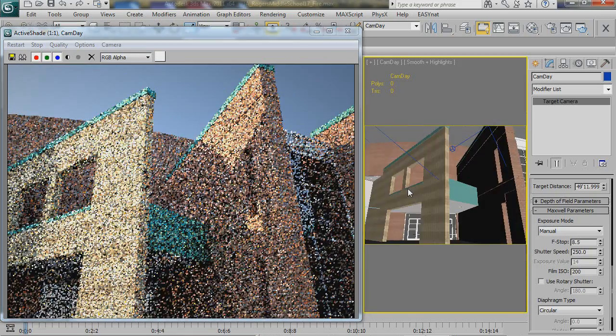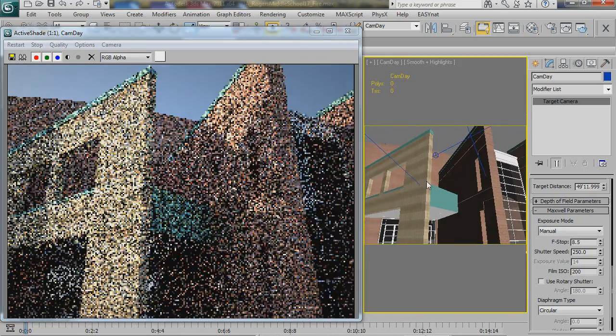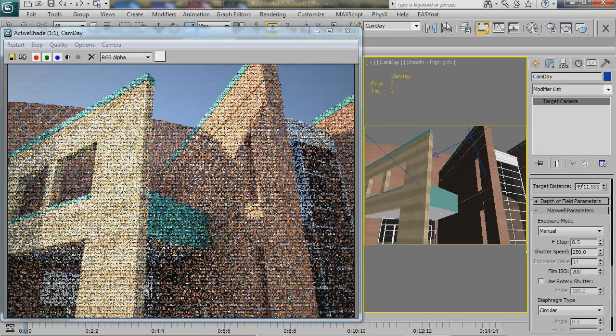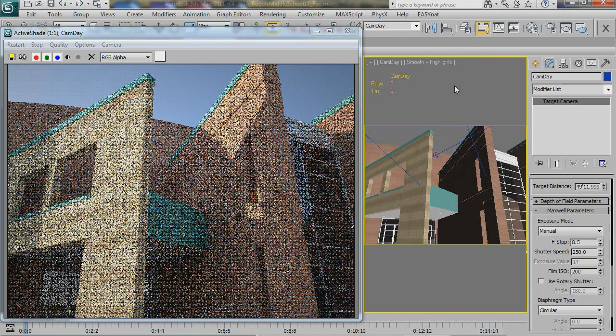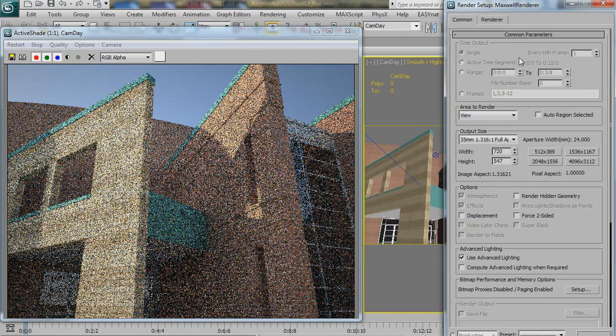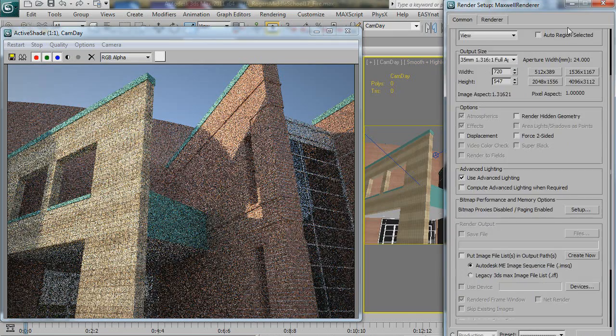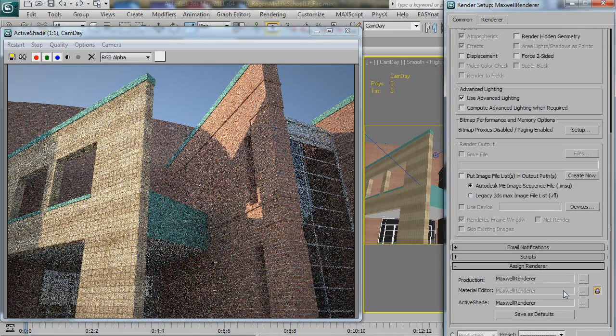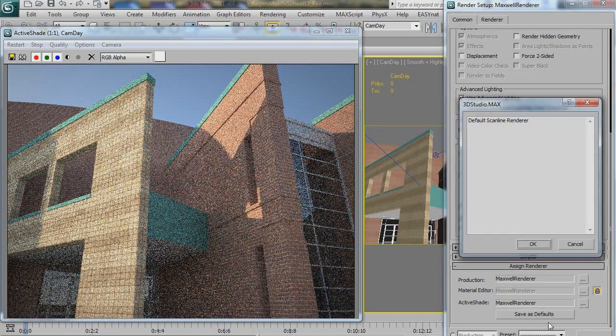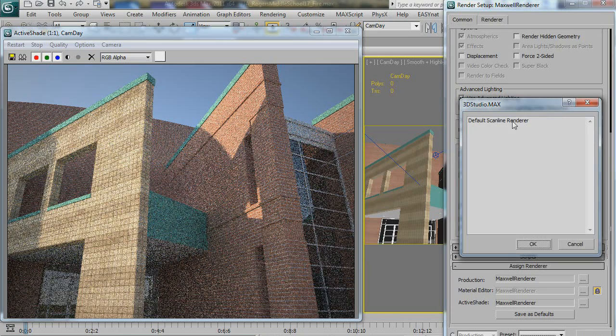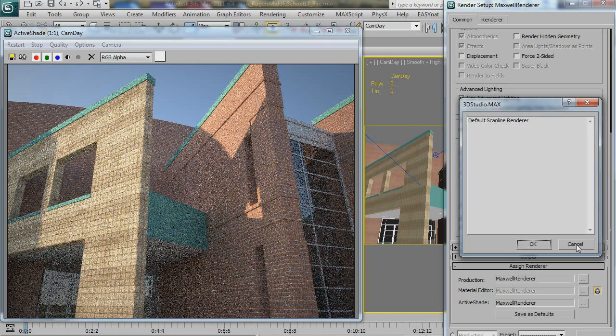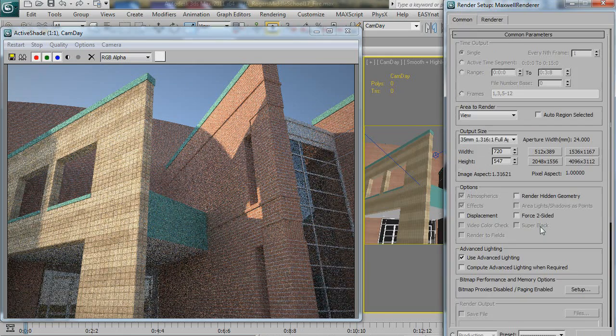Also, to note, when you do start this up, it might take you a minute to realize that, by default, Active Shade is set to Scanline. You want to go in, change that over to Maxwell, and it'll be good to go.